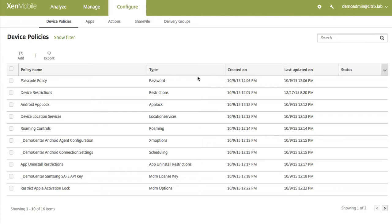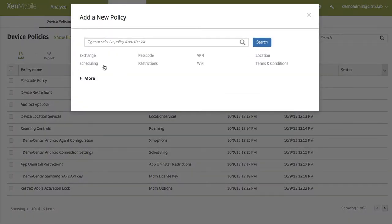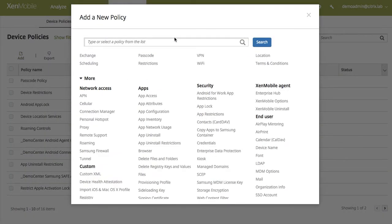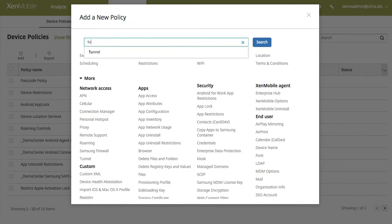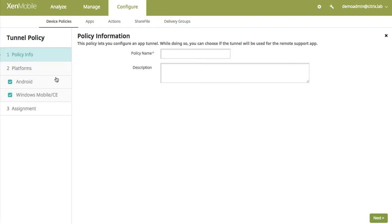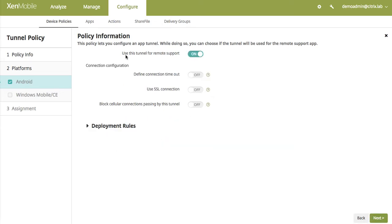The first thing that you need to do is to actually create a policy to be pushed down to your Android devices. So basically over here we actually have a policy called Tunnel. In this tunnel we can select Android or Windows Mobile. You'll give this tunnel a name and from there you can actually turn on use this tunnel for remote support.